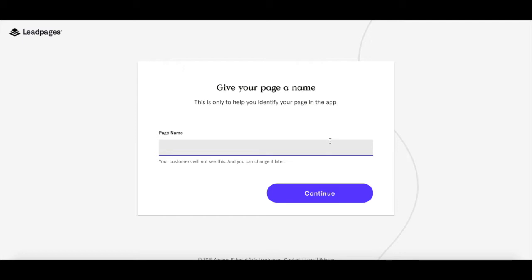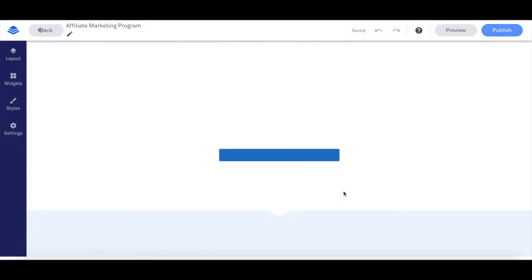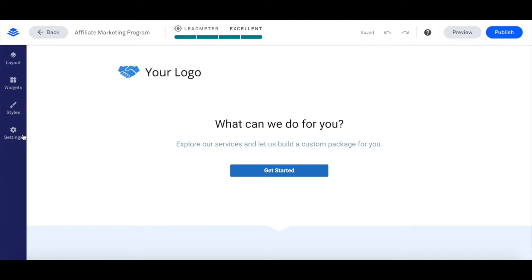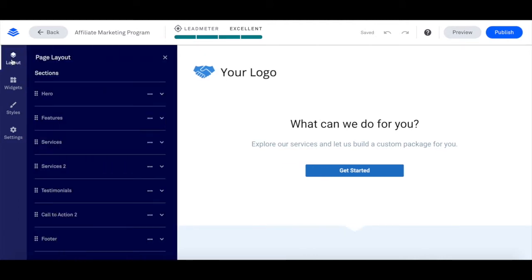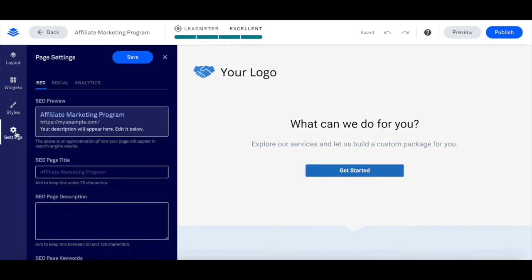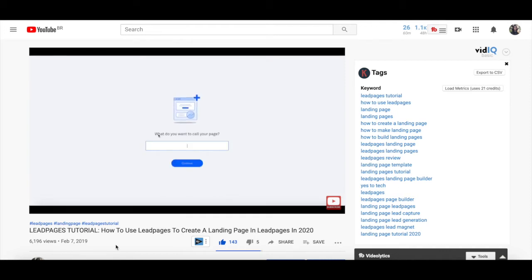Name your page so that it reflects the affiliate marketing program you're promoting, and then click on 'Continue.' Now you can customize all of the elements on the page. From the left-hand side panel, you can edit the page layout, add widgets, define your page style, and edit your page settings. For a more detailed walkthrough on how to use Leadpages, make sure to watch my video on how to use Leadpages to create a landing page — the link is in the description box below.